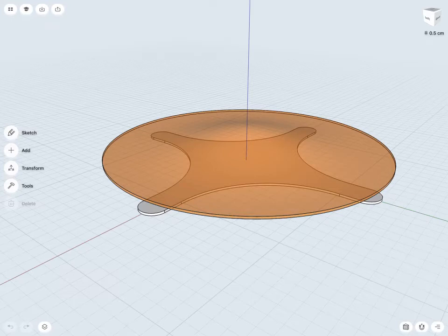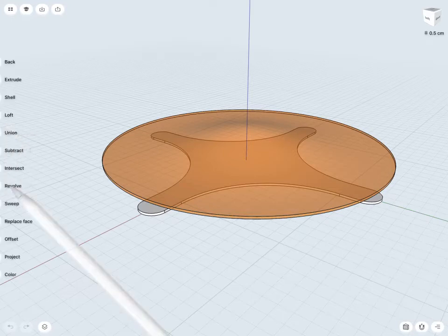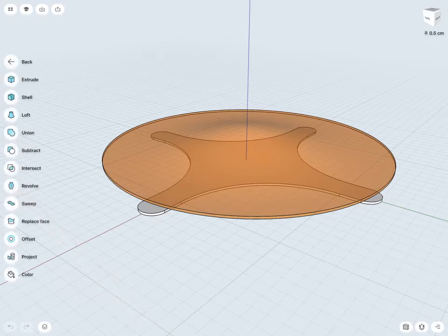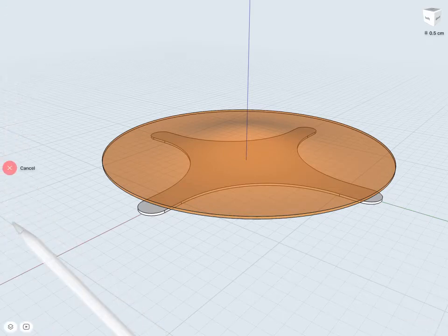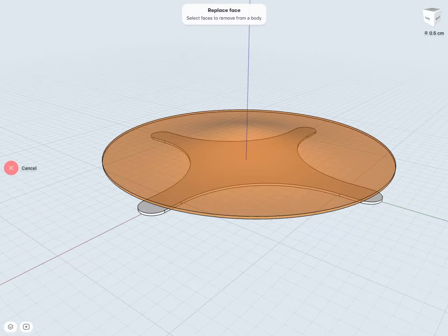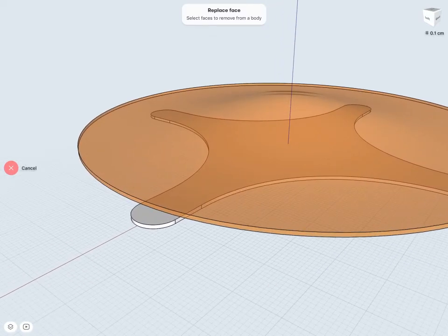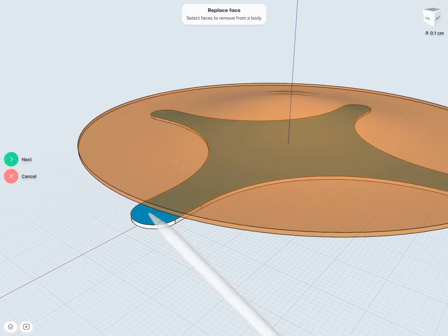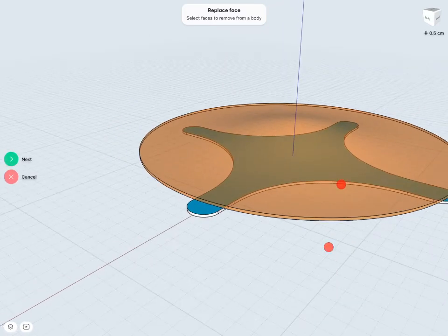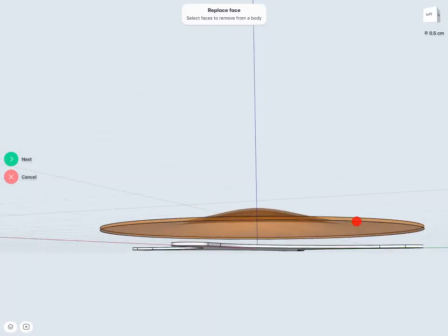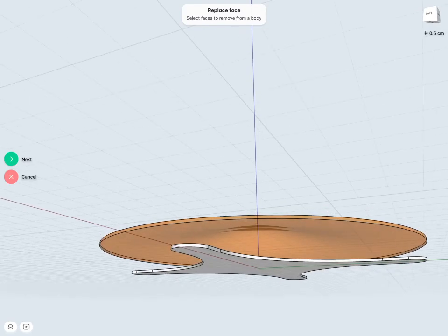So I do this in the exact same way. I can just go into tools, replace face. Select the face I'd like to replace, and then what I'd like to replace it with.